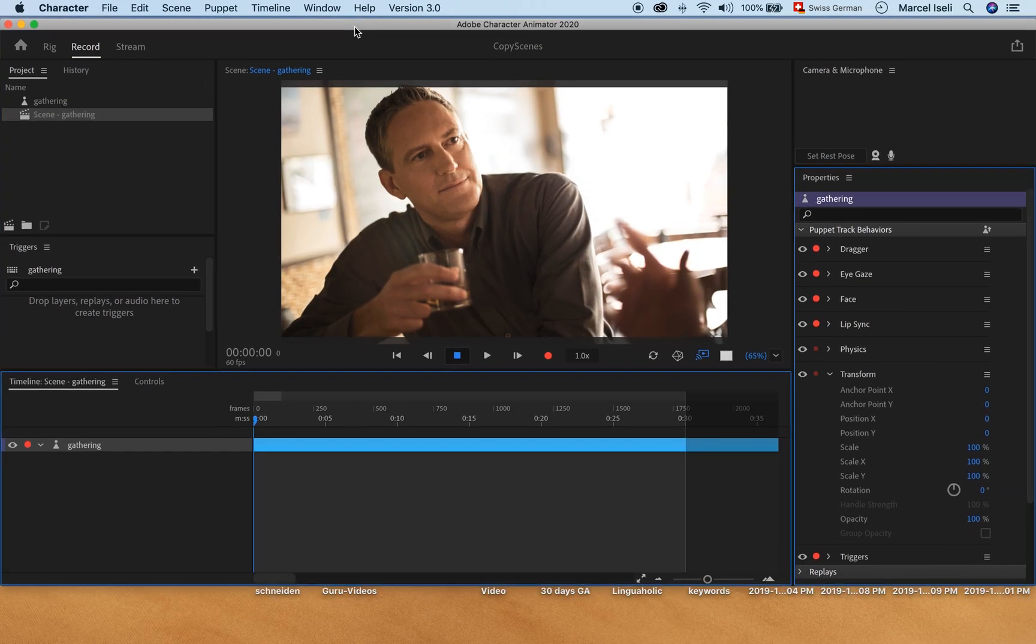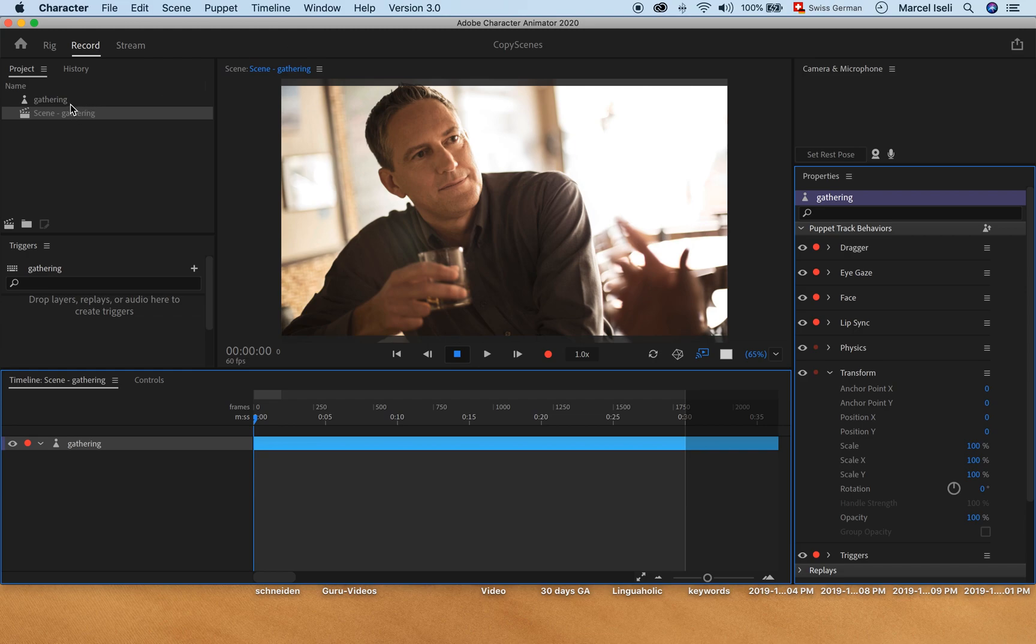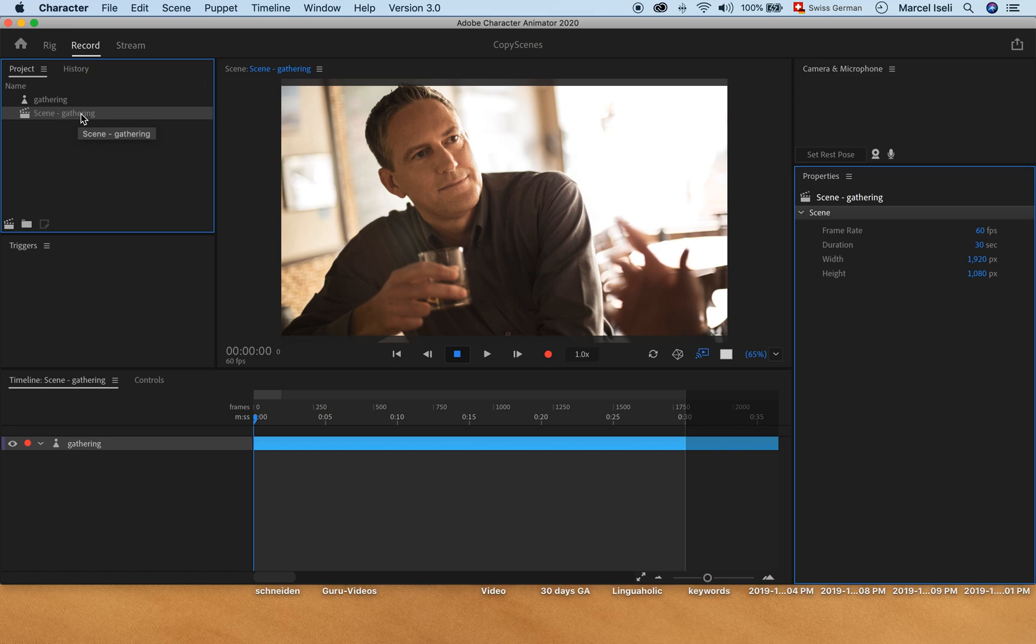Once we have that scene, we would probably expect that we could just select that scene here and then press Command C, Command V to copy and duplicate that scene.